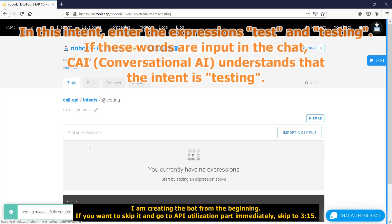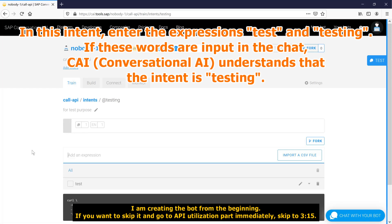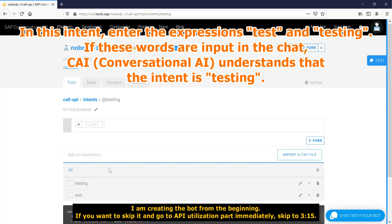In this intent, enter the expressions test and testing. If these words are input in the chat, CAI understands that the intent is testing.